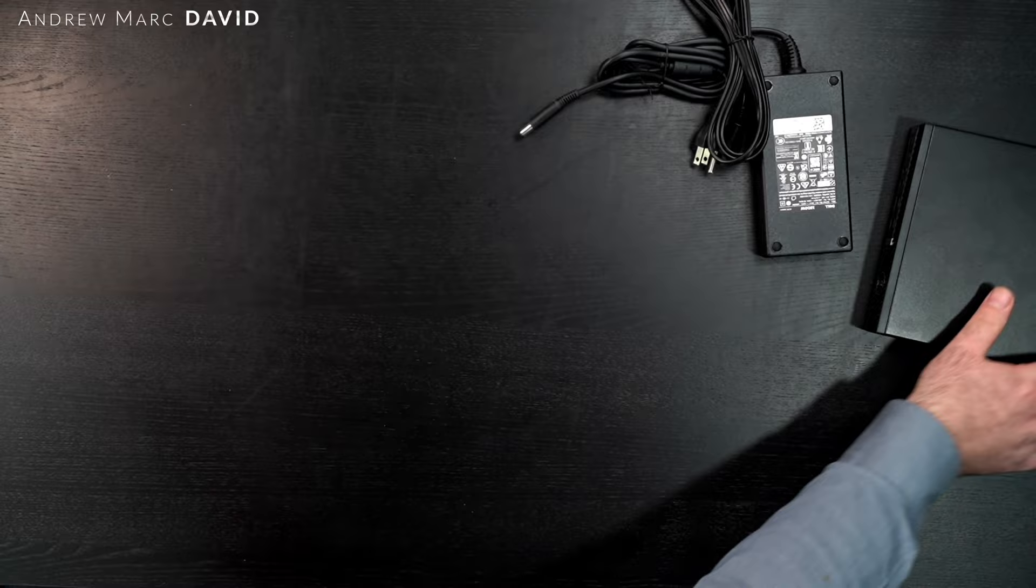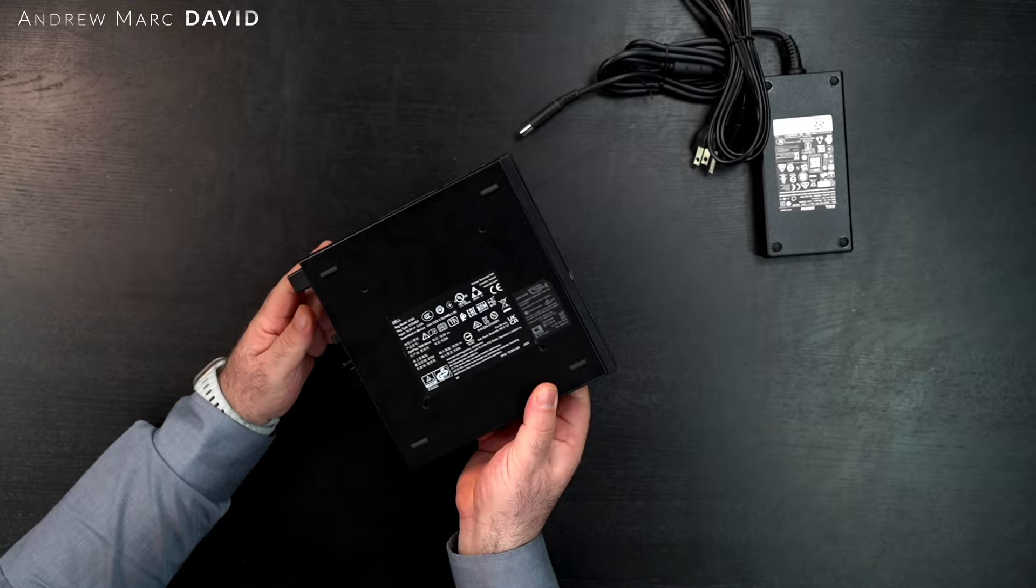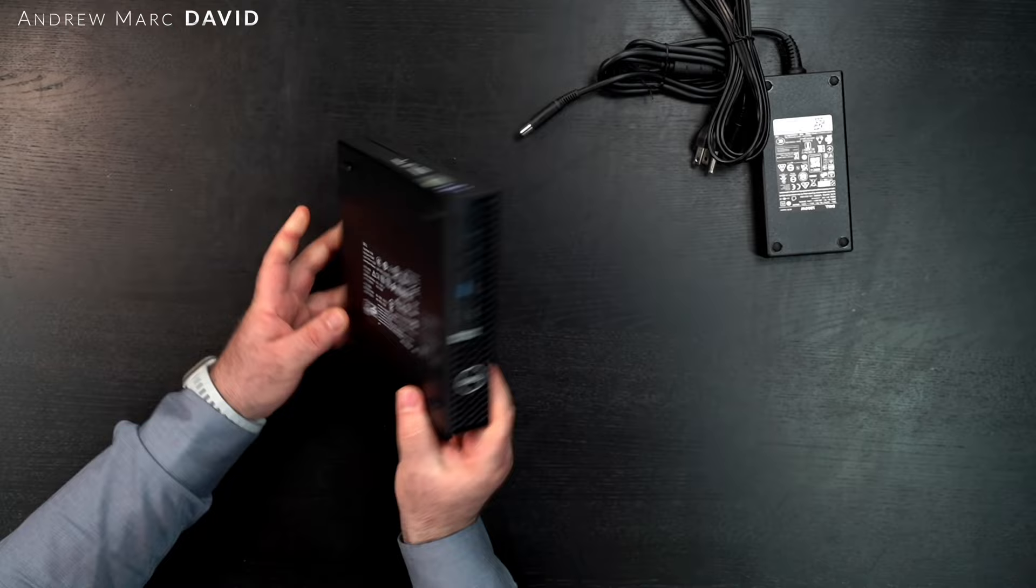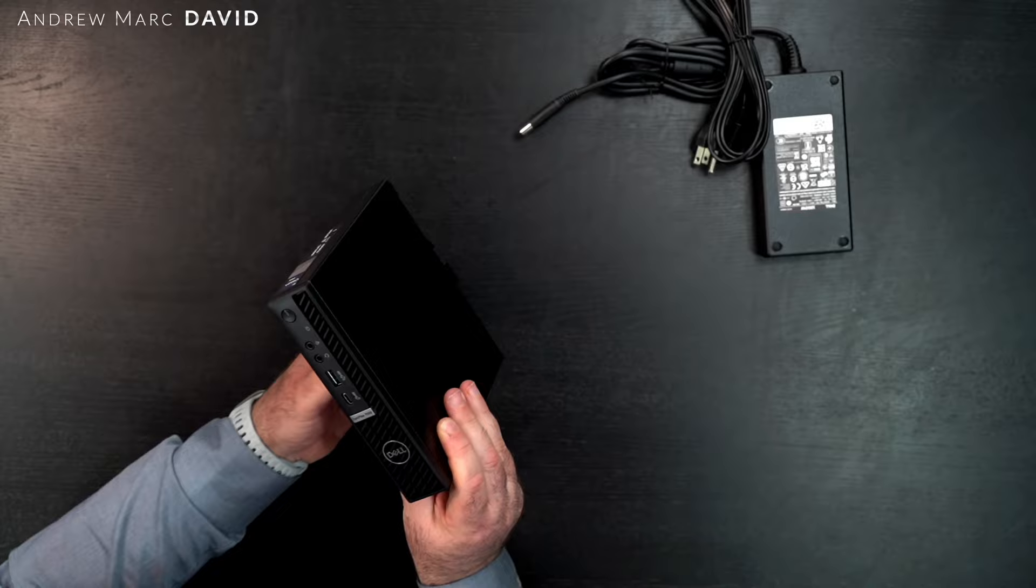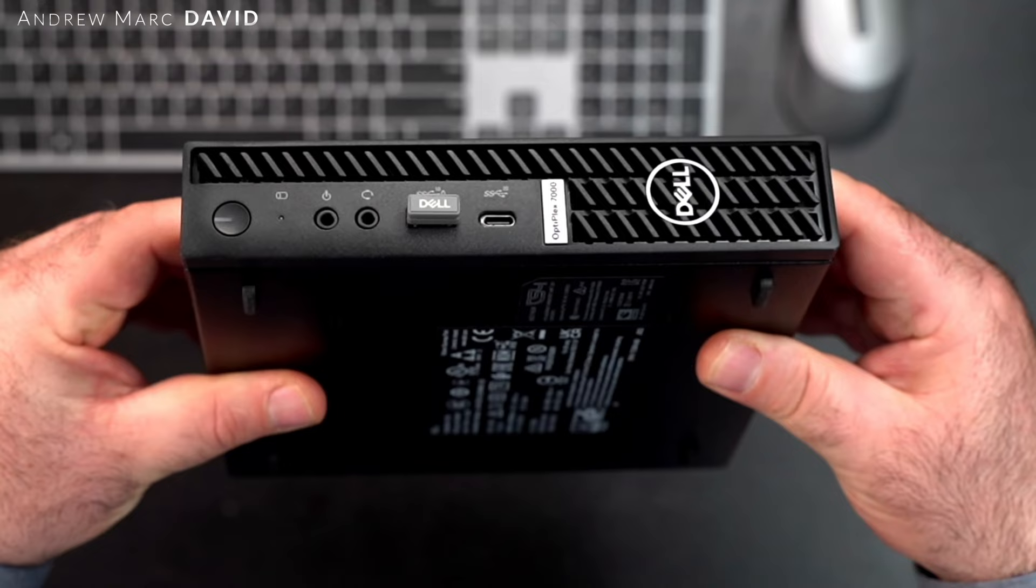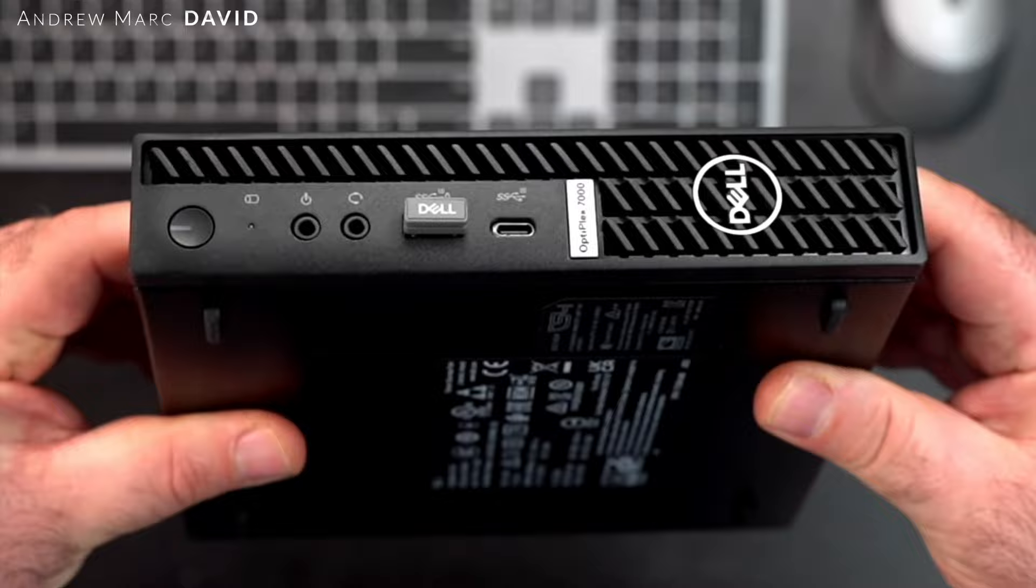We're going to need this power supply plugged in in a moment, but let's talk about the unit itself. You can see here, this is the bottom of the unit and then of course this will be the front. You can also place it obviously horizontal. On the front is your power button, you get an audio jack, a headset jack, USB-A and a USB Type-C port.